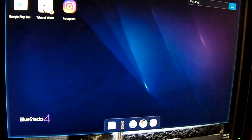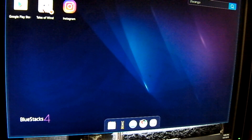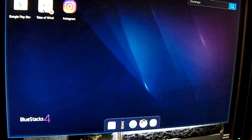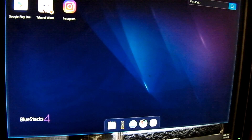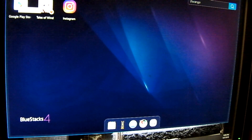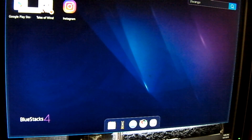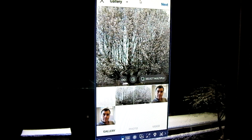Once you install BlueStacks, you'll sign into your Google account. Once that's complete, you can go to the Google Play Store and download the Instagram app, which I'm sure most of you would know how to do.